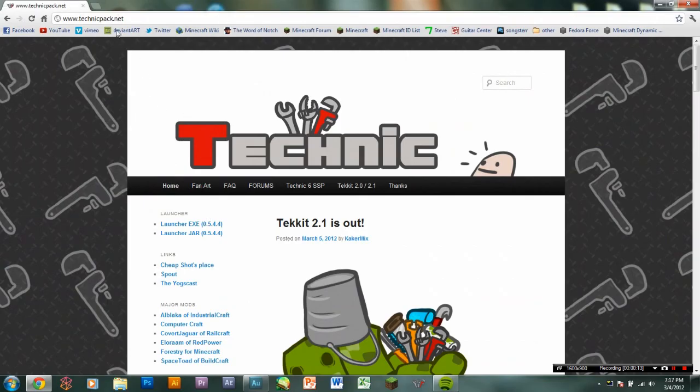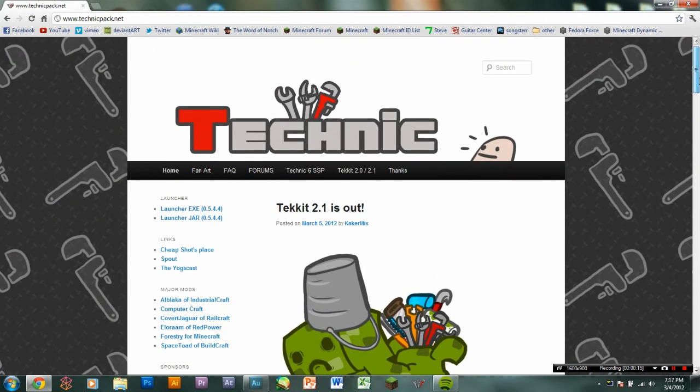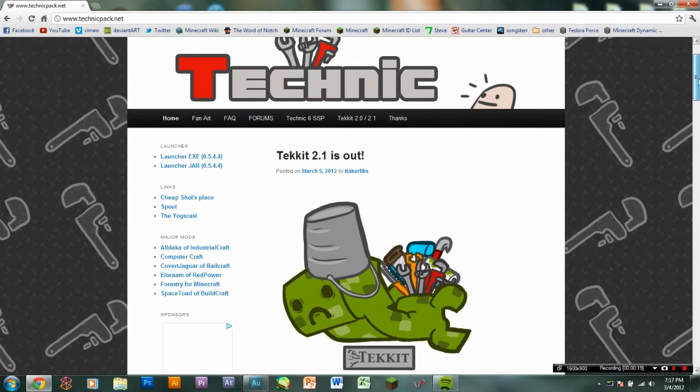If we open this up, I'll have a link to all the websites and everything you need. Just go to the Technic page. Like I said, I'll have a link in the description below.